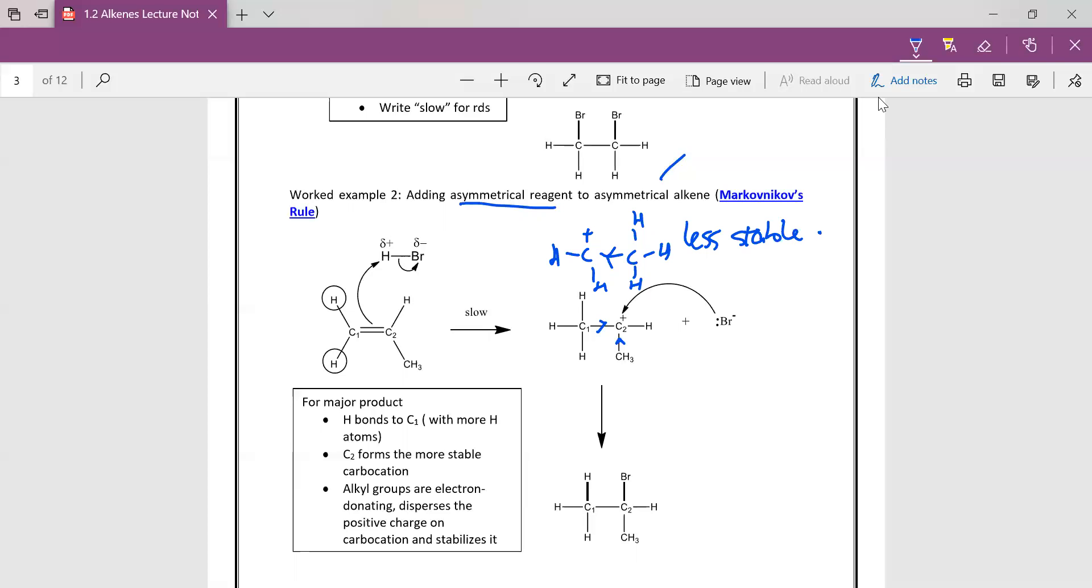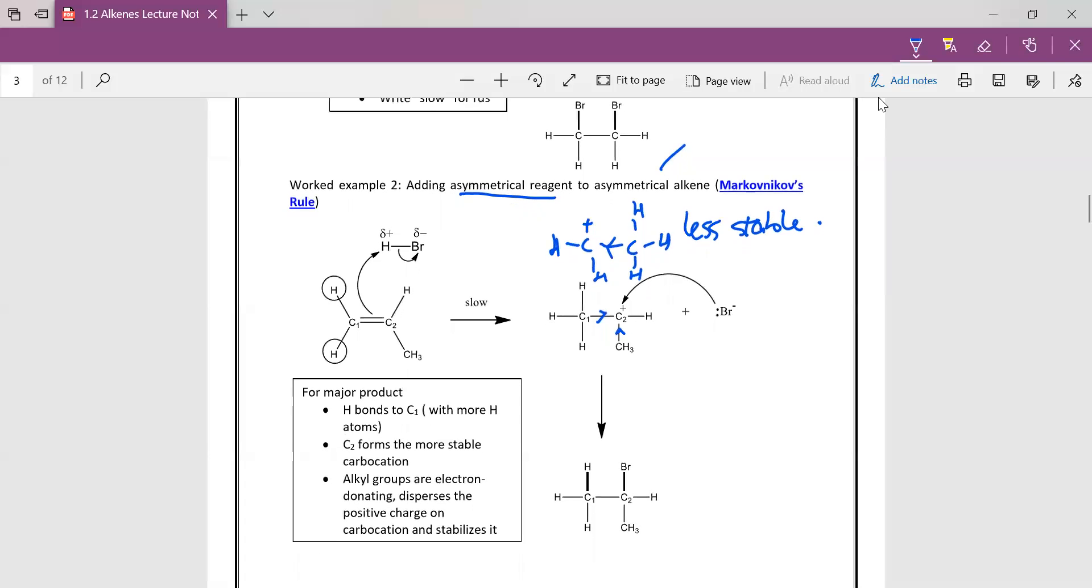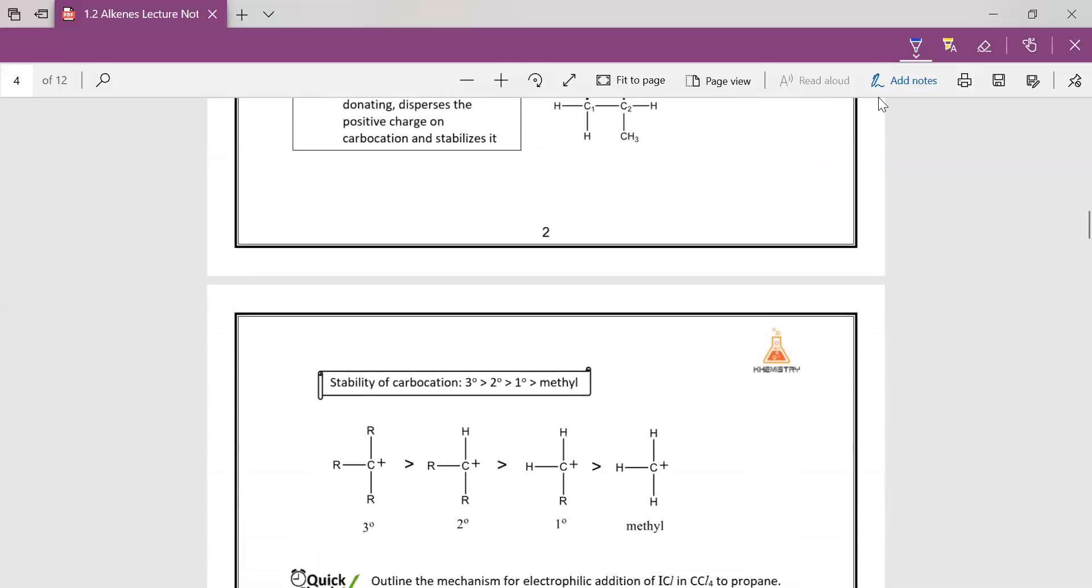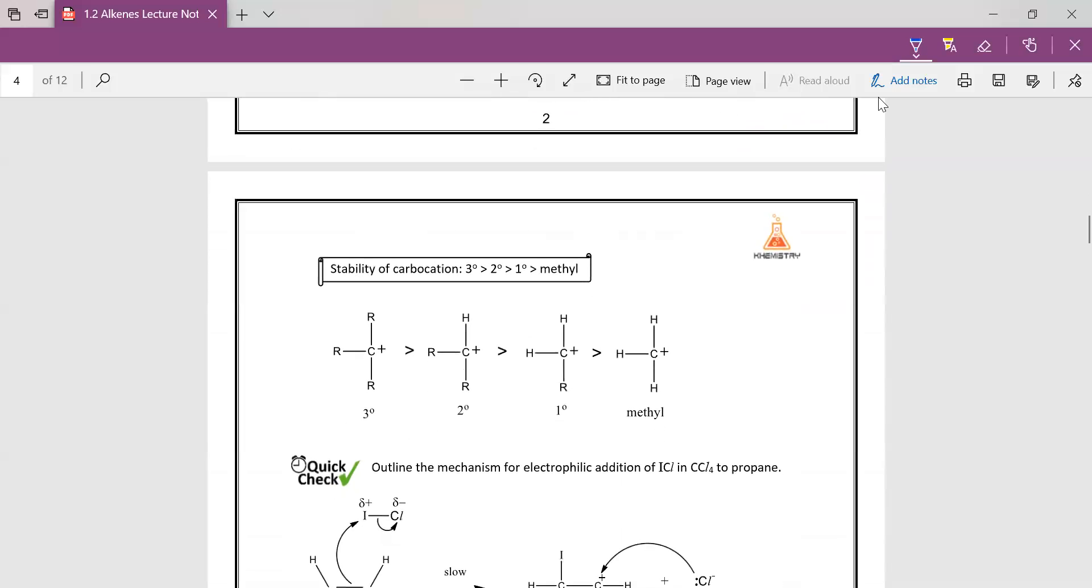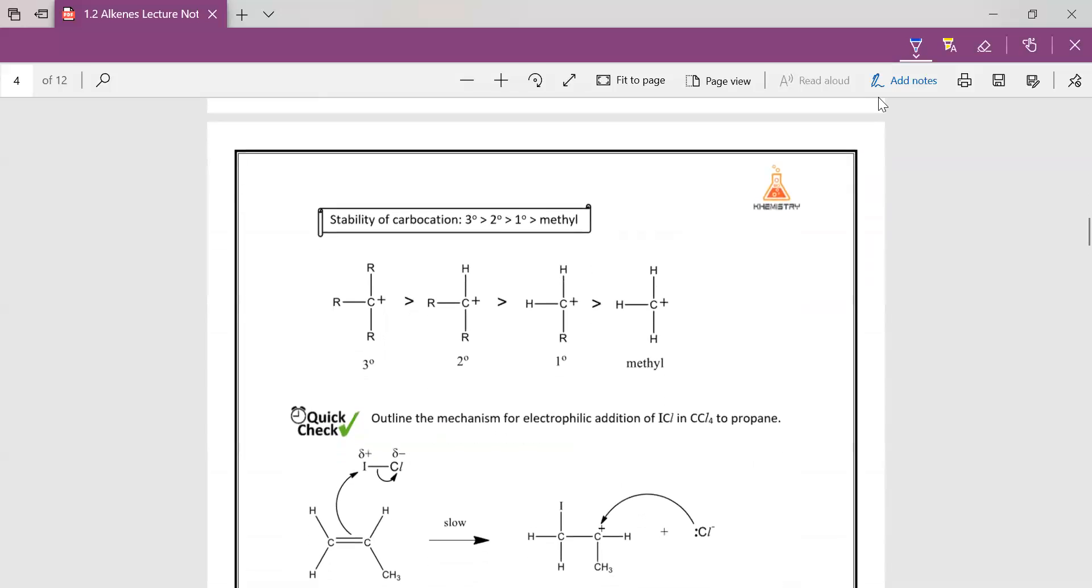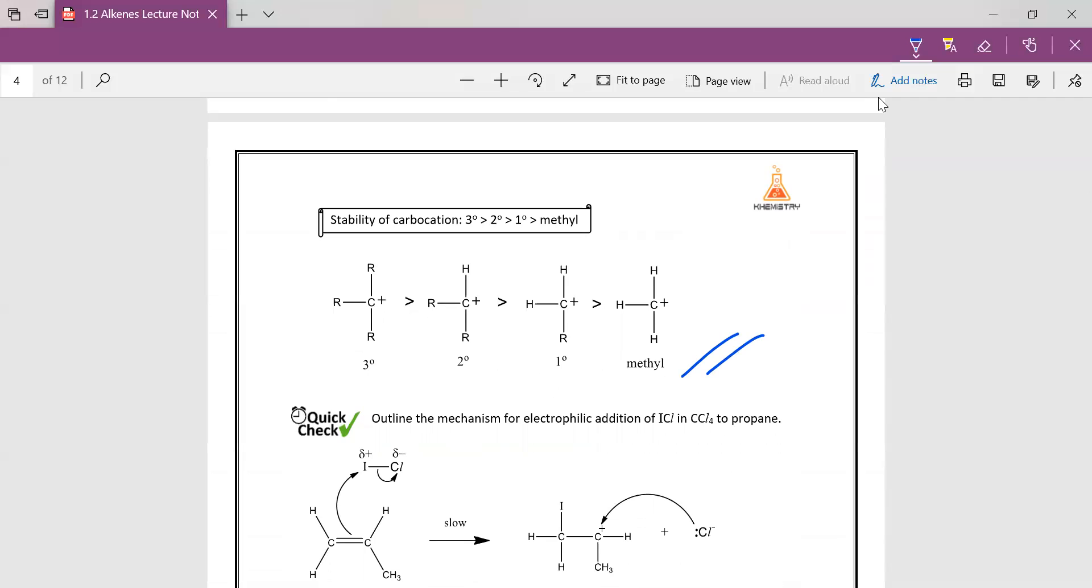So the second step is the same. So this is like a recap of what we have already learned for your alkanes. Alkanes you really learned that R groups are electron donating and they help to disperse the positive charge on the carbocation. Alkanes, we actually learned that for radicals. But it's the same because the carbon here is also electron deficient, same as the radical that we learned in alkane.